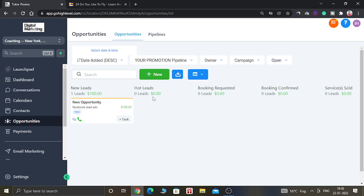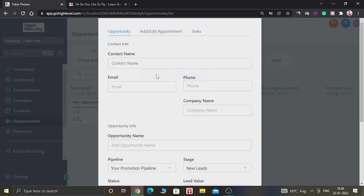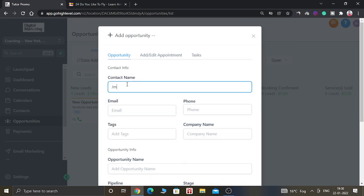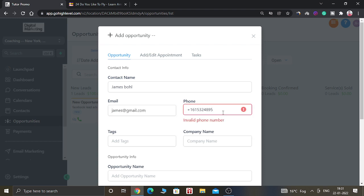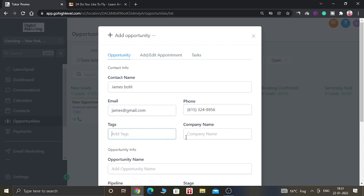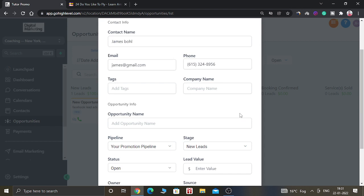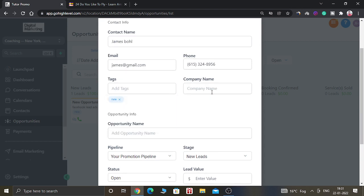In the Opportunities tab, click the plus New button to create a new opportunity. You have to give the name of the contact, the email address, the phone number, and you can give a tag which will help you identify the details about this opportunity.